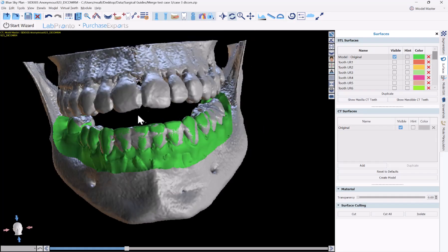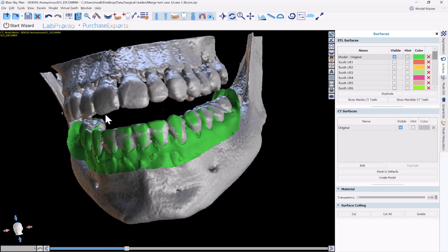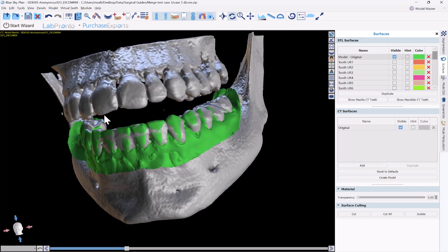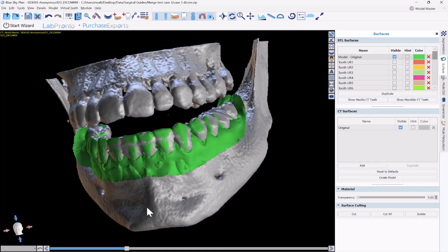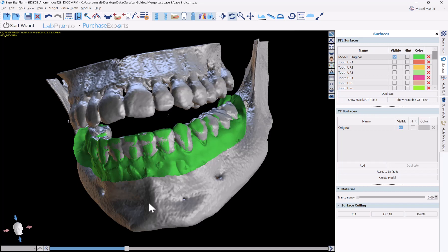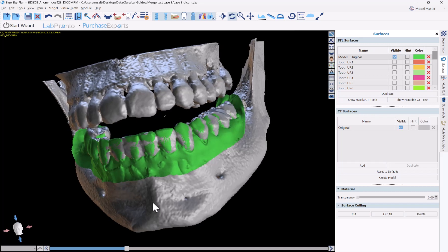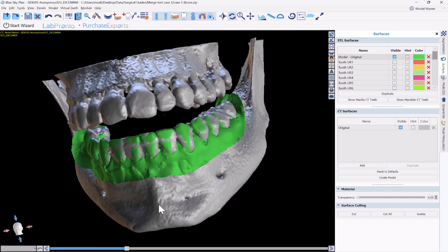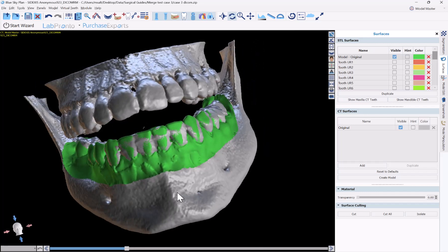Hello everyone, this is Michael from Blue Sky Bio. In today's training tutorial, I will demonstrate how to extract a tooth from the STL model. This is a technique that Dr. Corey Glenn presented in one of his webinar presentations. I'll demonstrate a few different techniques, but we're going to start with the technique that Corey presented.